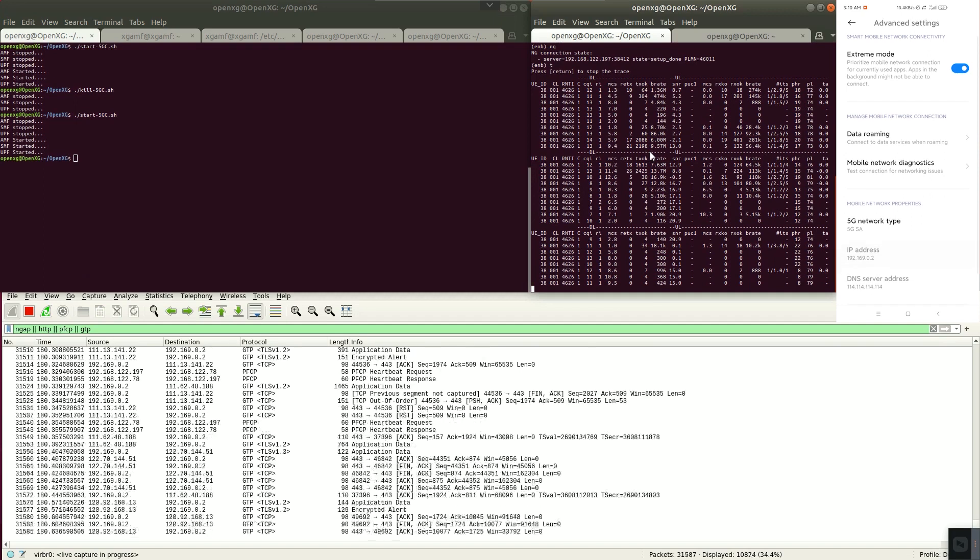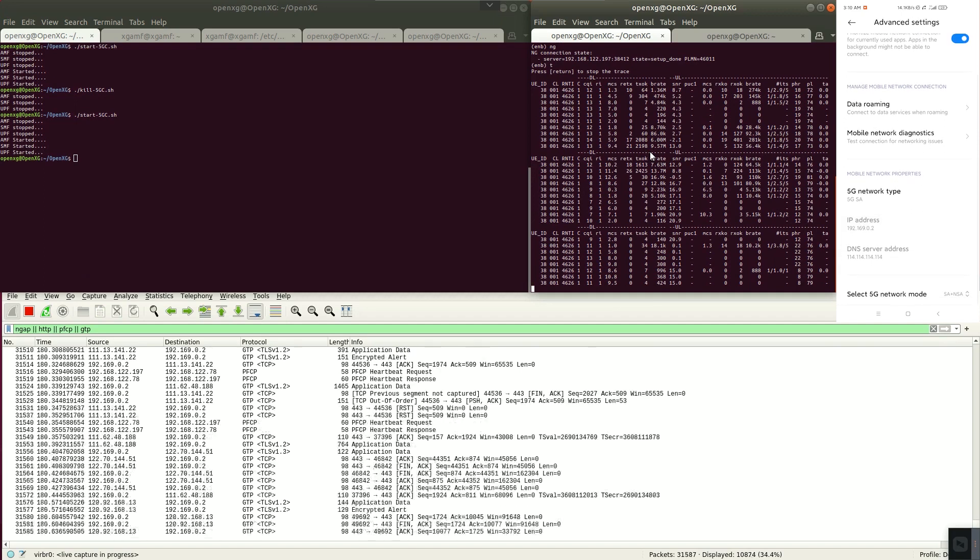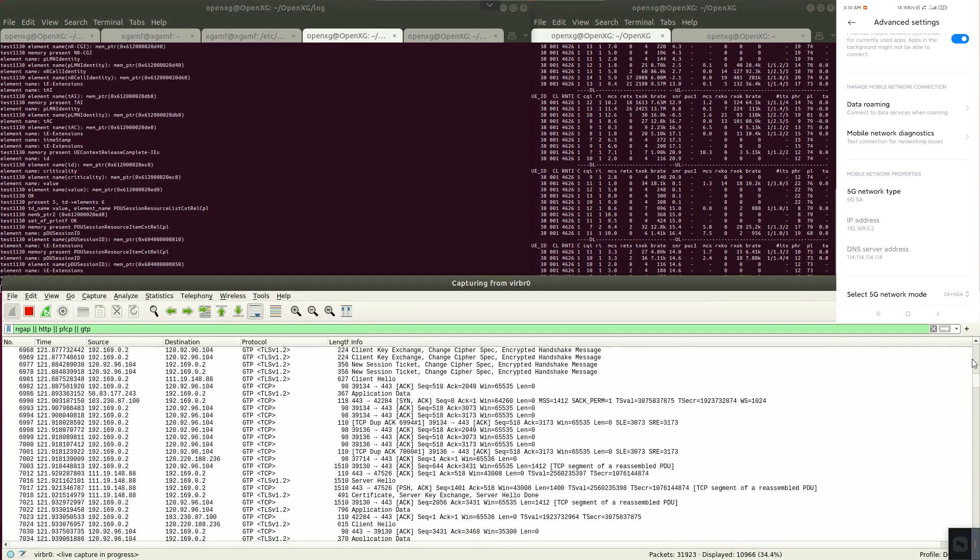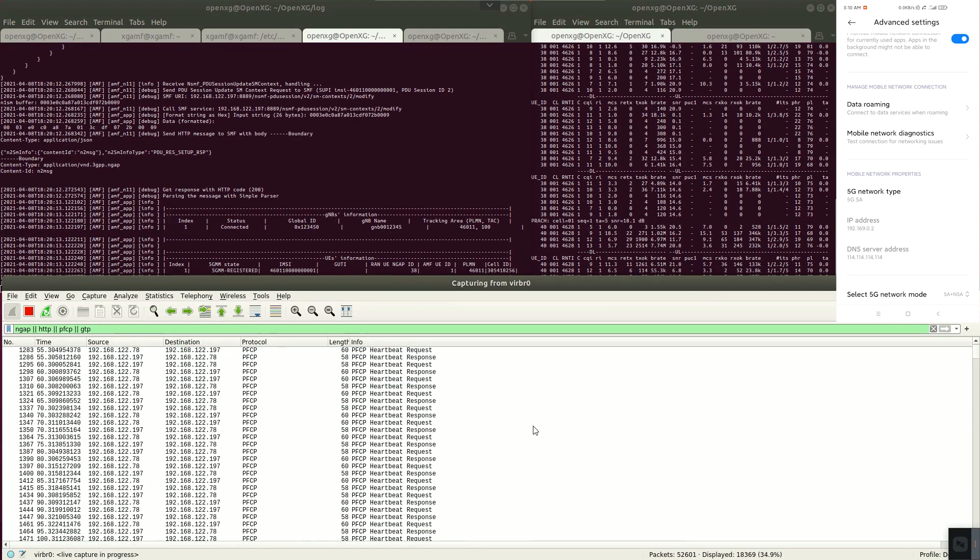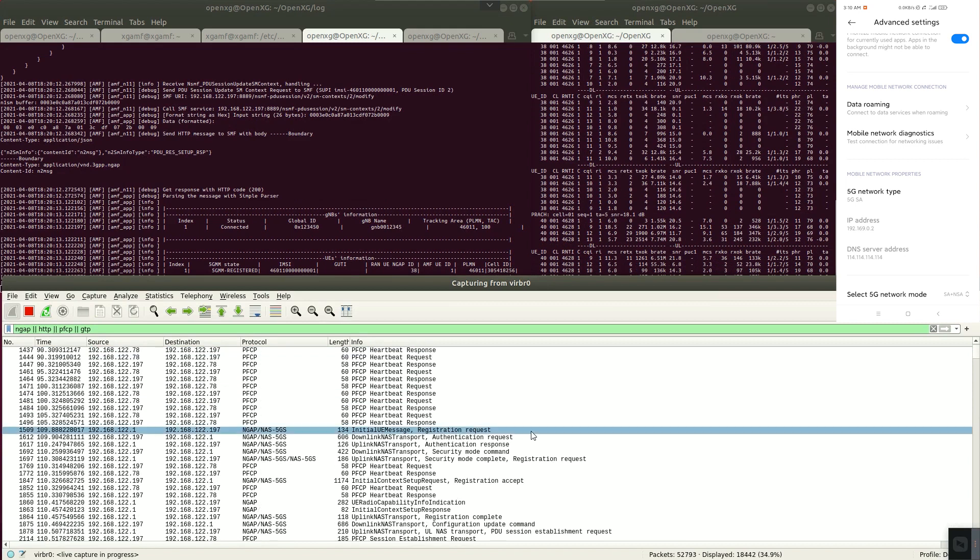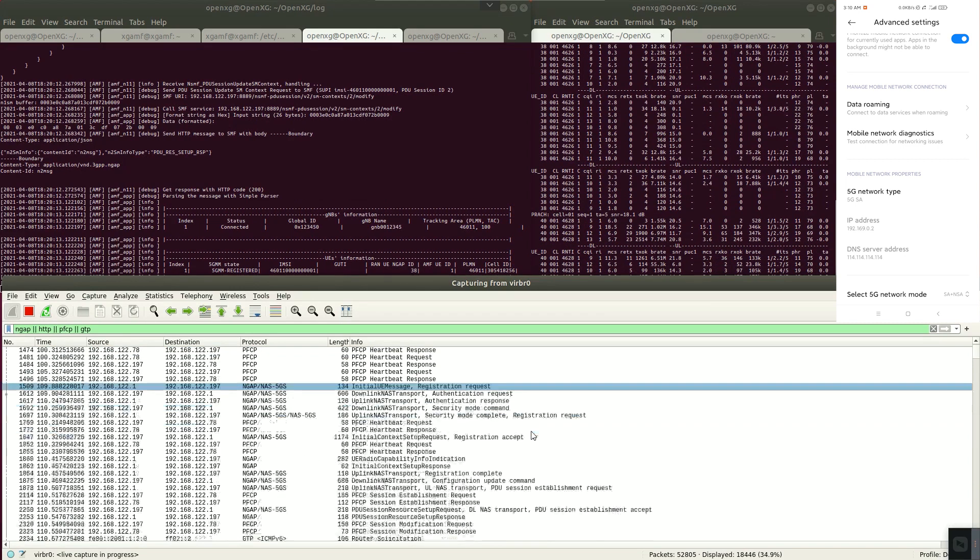Check the phone's IP and the network type is SA. We can see the signaling process when UE accesses, such as registration, authentication, PDU session establishment, and uplink or downlink GTP packet.